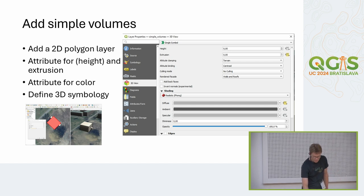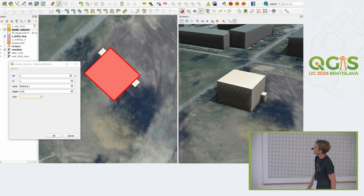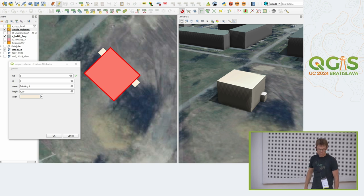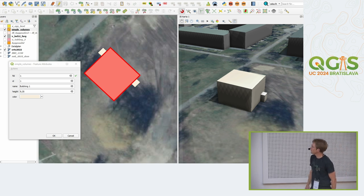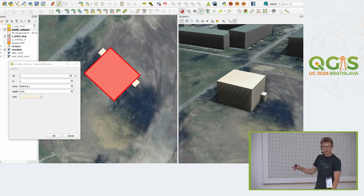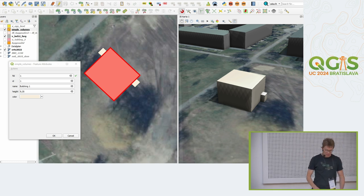Next slide shows how that looks. I have a 2D polygon in the 2D view on the left, and I enter some values for the height, extrusion, and color — and on the right is a 3D view of the same building. So it's just blocks, but it can be nice to visualize how high the buildings will be and how they would look in the skyline.